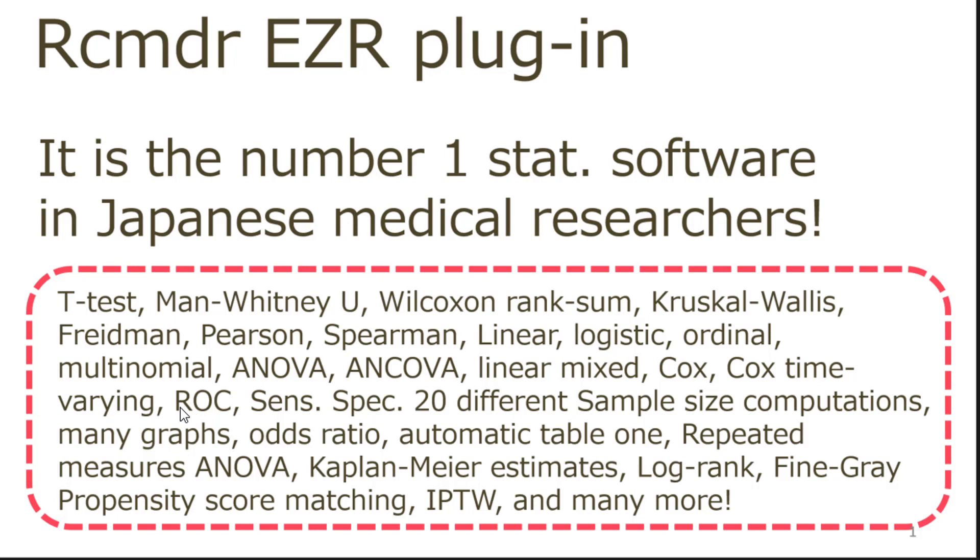EZR can provide more than 20 different sample size computations. You can do graphs, and you can compute odds ratios. You can instantly create baseline demographic tables using function called Table 1.